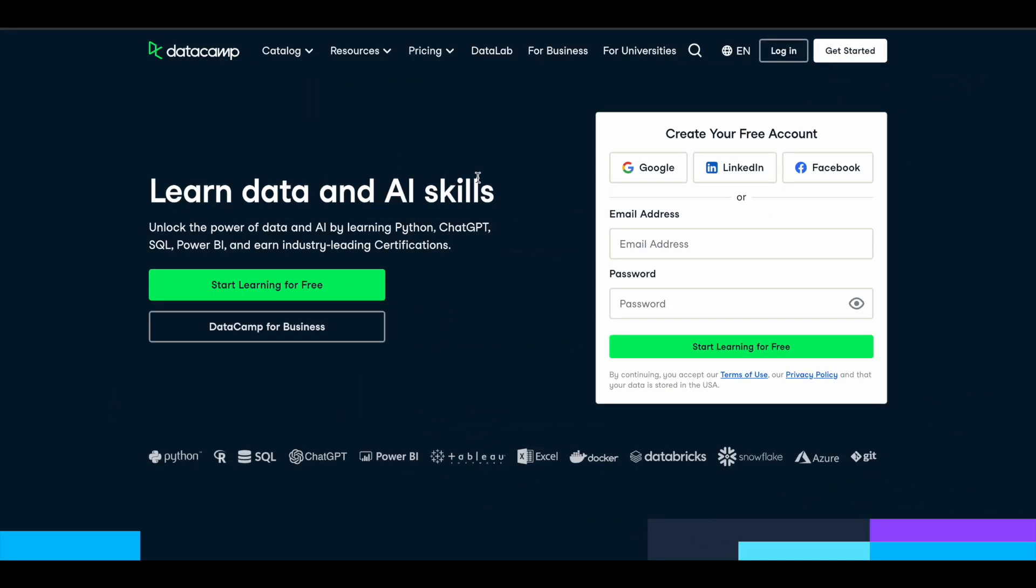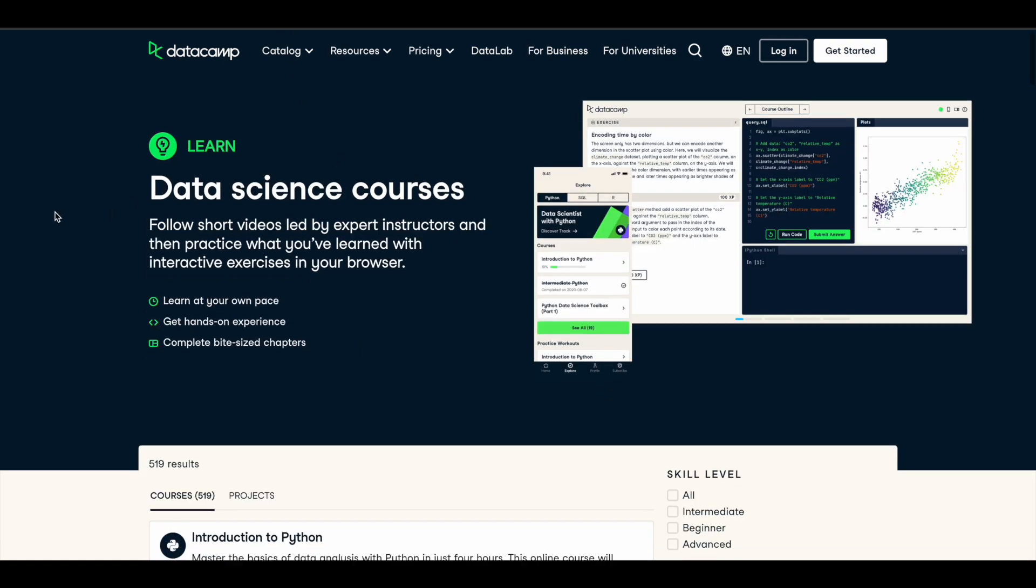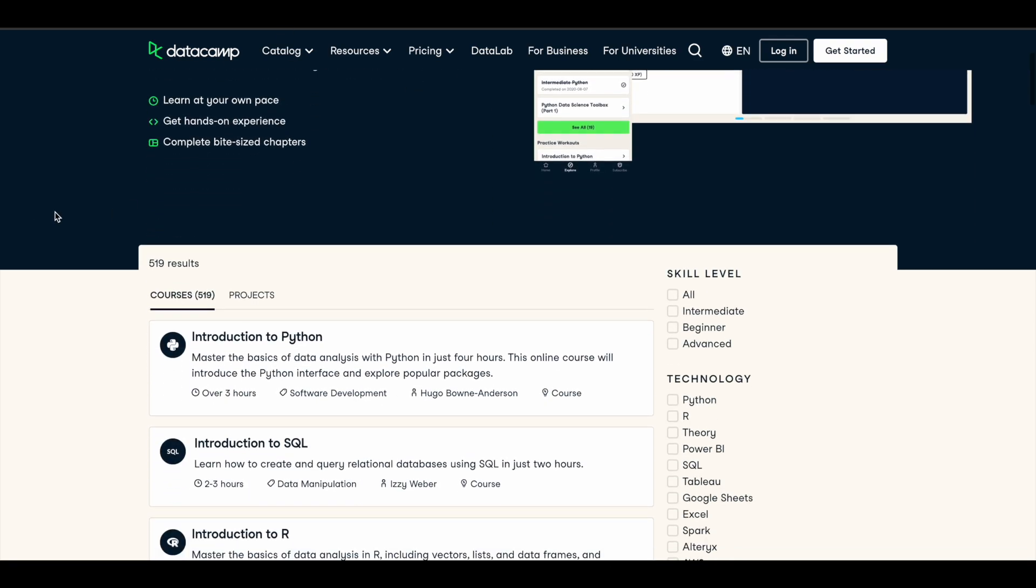Hey guys, welcome back to AnswersQ. In this video we'll see how you can get the premium courses of DataCamp for absolutely free of cost. So you have more than 500 plus data science and AI related courses here.